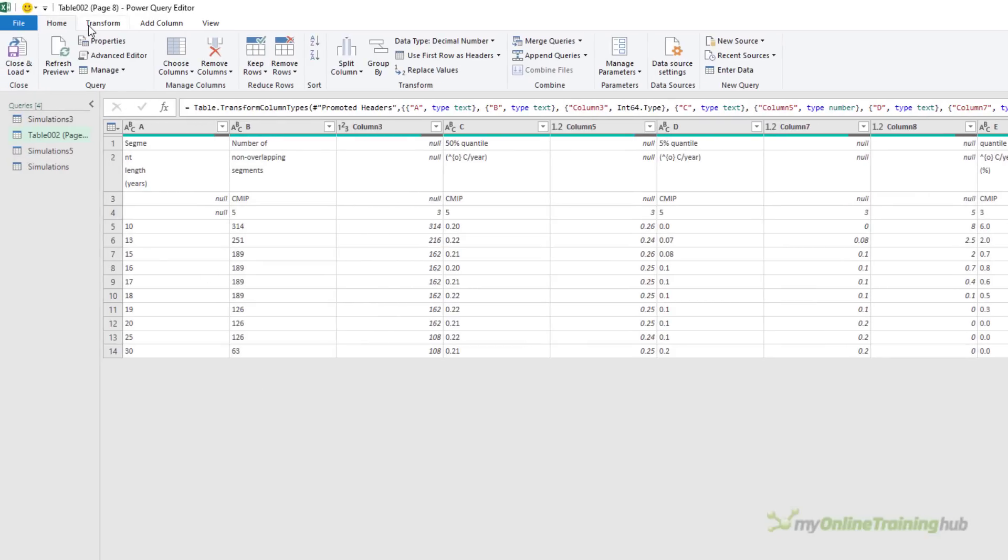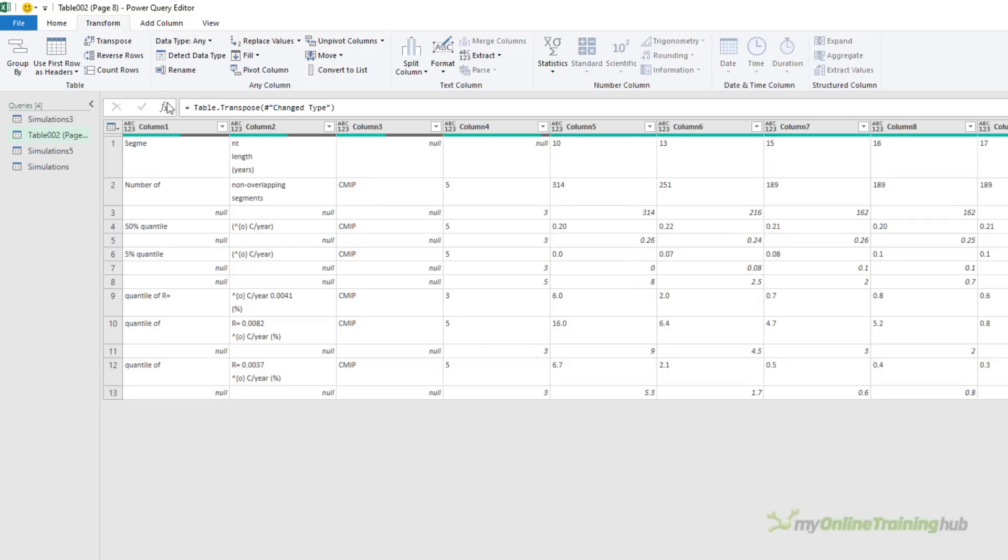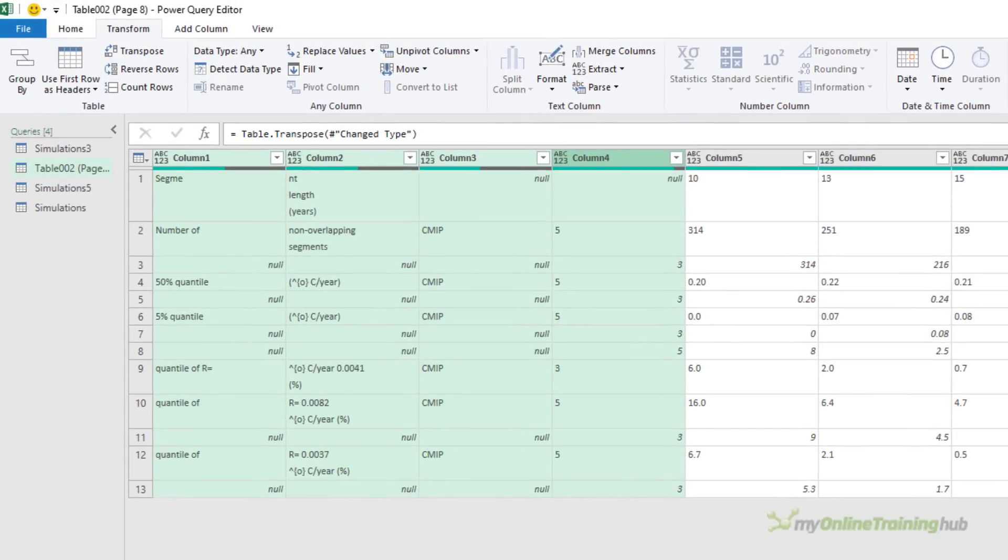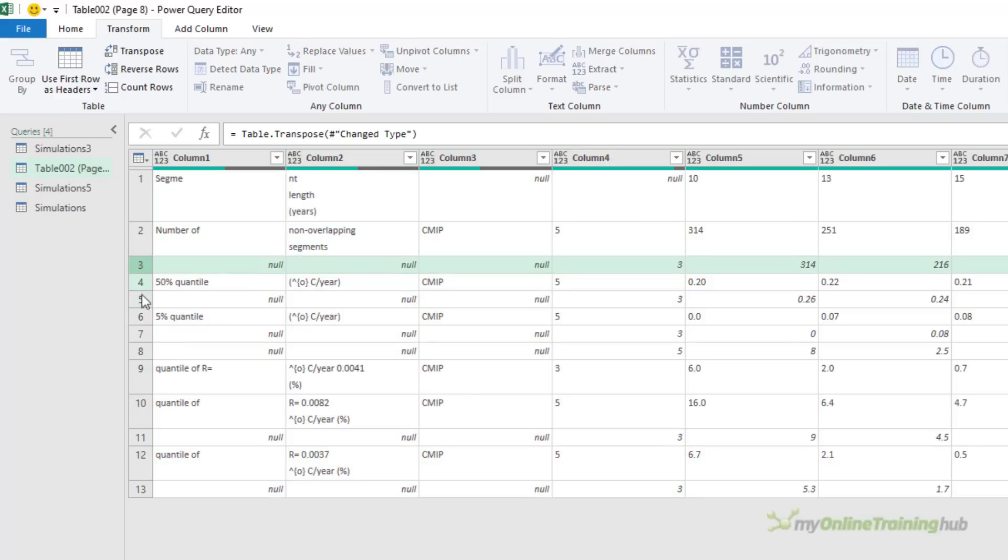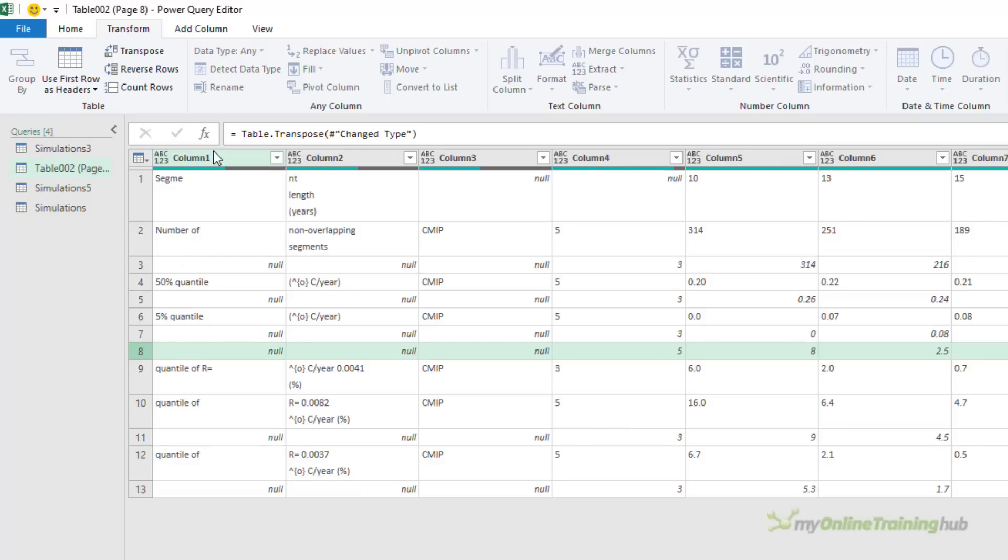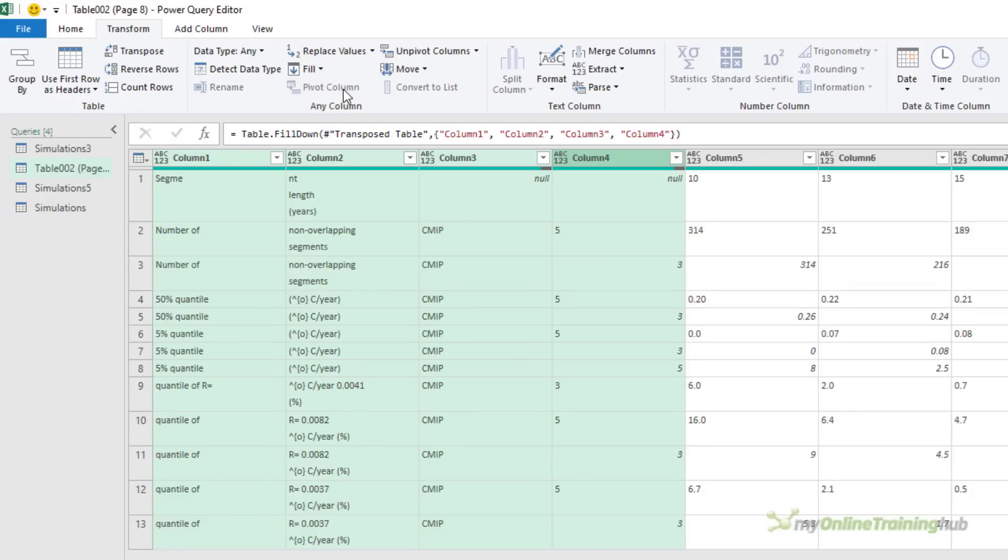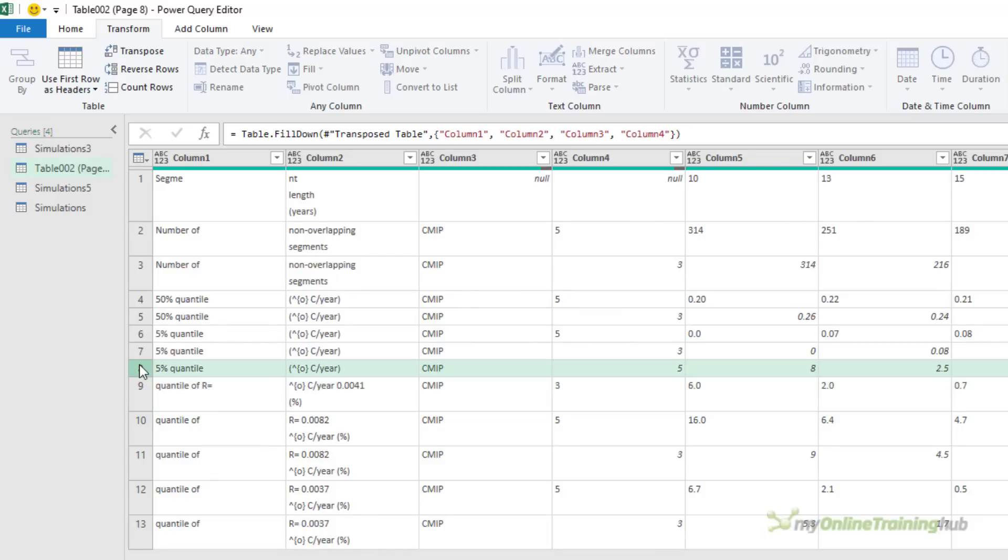And now we have our four rows of column labels displayed as four separate columns. And with that, we can merge them together. Before we do that, though, remember we've got some rows that don't have the labels. So what we can do is with the four columns selected, on the Transform tab, we can fill the labels down. Now we're going to have a problem with this one here. This label should be on this row. We'll fix that later.